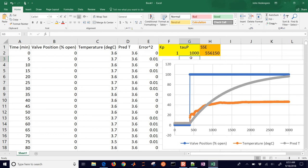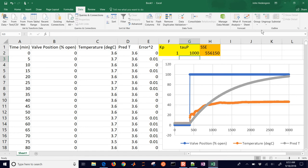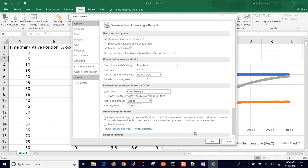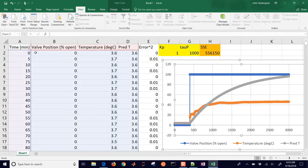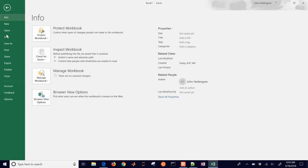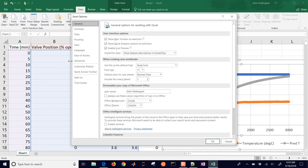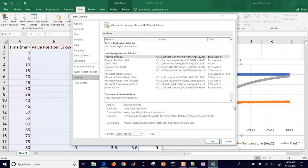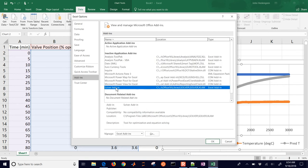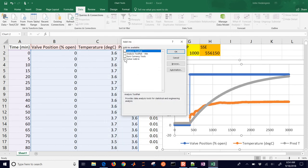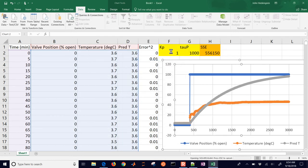Now we want to use the Excel Solver to get the best fit possible. I'm going to come to Data, and if solver isn't there, go to File, then Options, then Add-ins. You can select the Solver Add-in and click okay. It's going to add the solver for Excel - you can see Solver is added in now. It's an optional feature that you have to turn on in the Add-ins section.